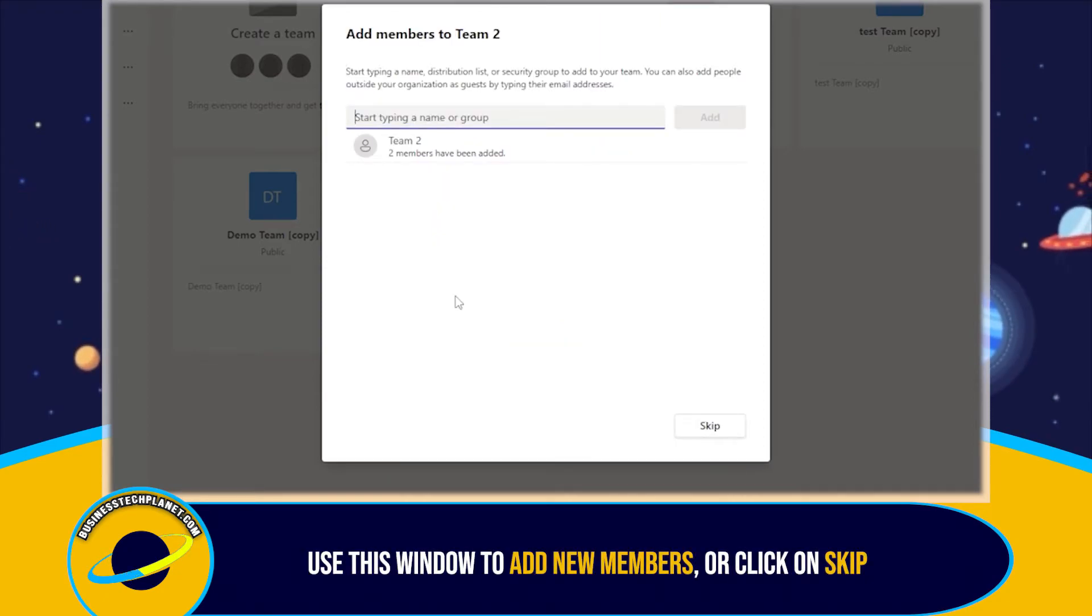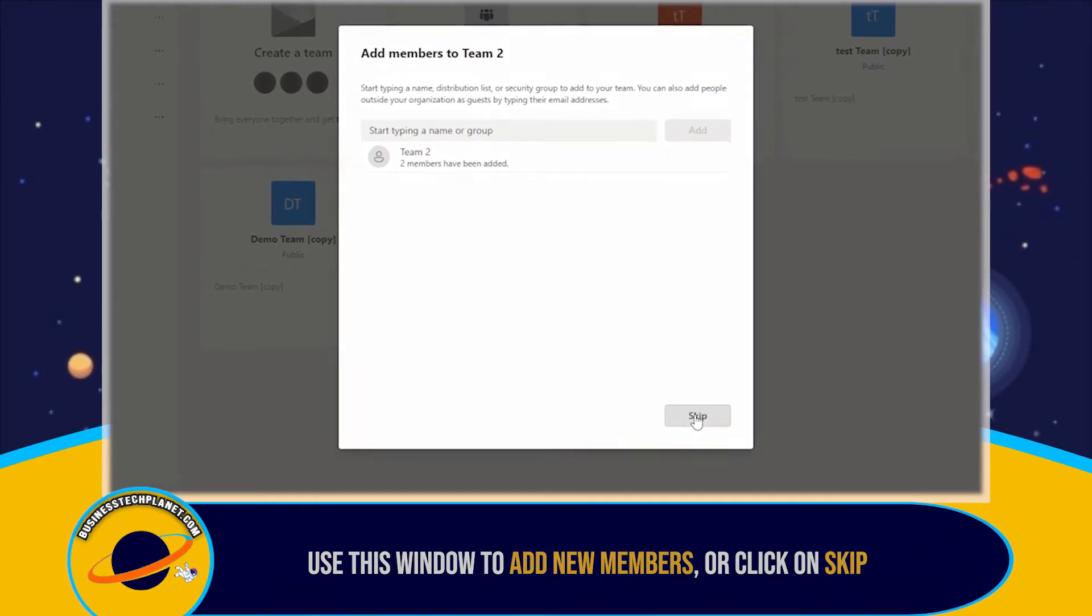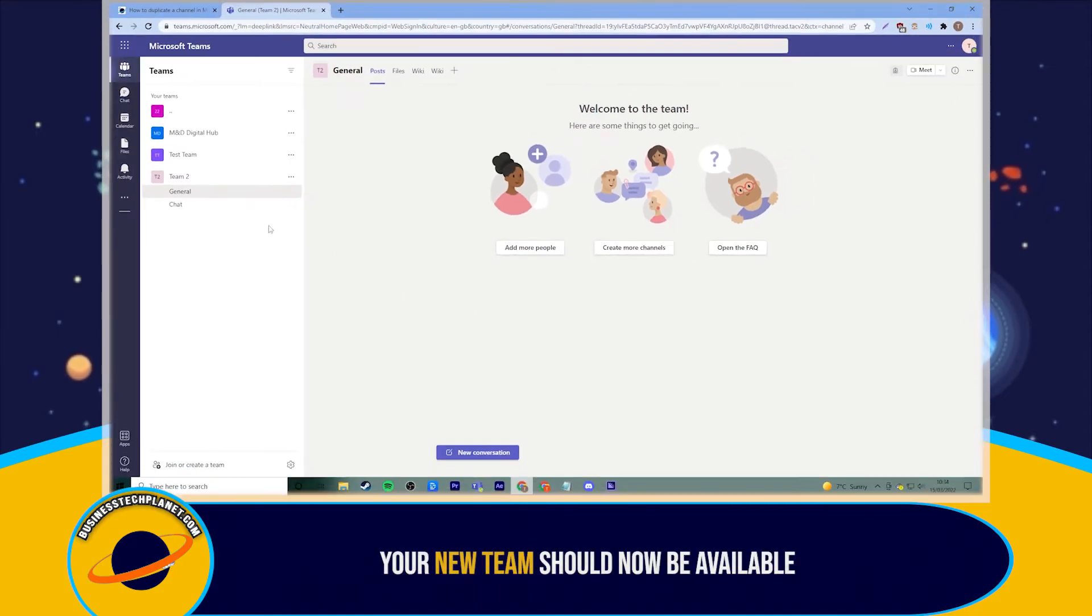Optionally, you can add new members to your team from this window. Click on Skip if this doesn't interest you. Your new team should now be created.